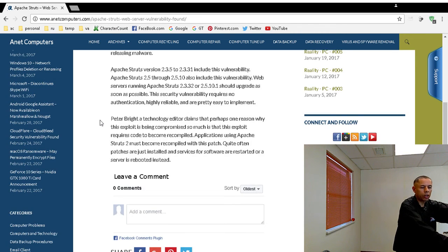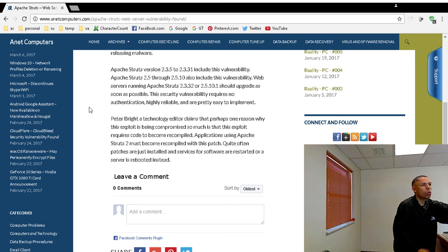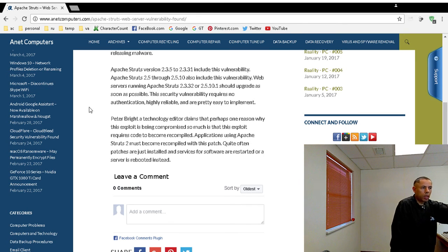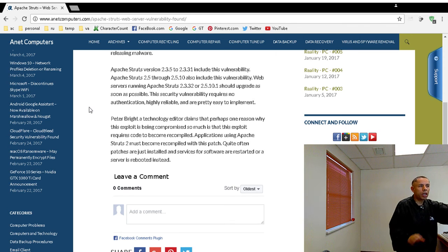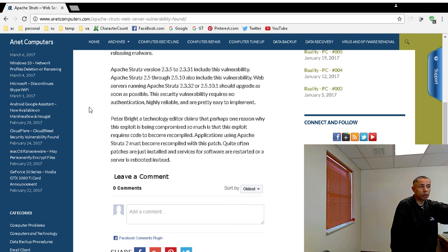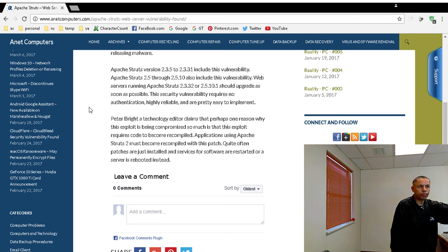Here's the three main points I want to go over. It requires no authentication. It's highly reliable. These exploits are highly reliable, and they're pretty easy to implement for hackers and attackers.